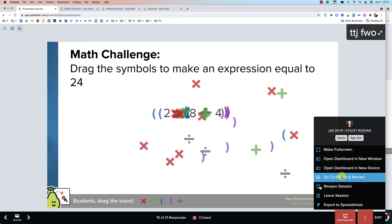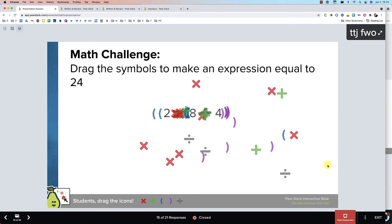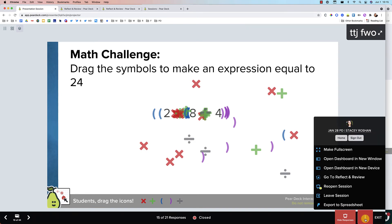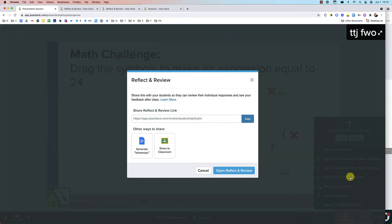And if you already have closed the session, how do you get back to reflect and review? There's two ways to do it. Open up the Pear Deck in your projector view or in the teacher dashboard, and then click on the three dots. And you can just go to reflect and review right there, open it up again.